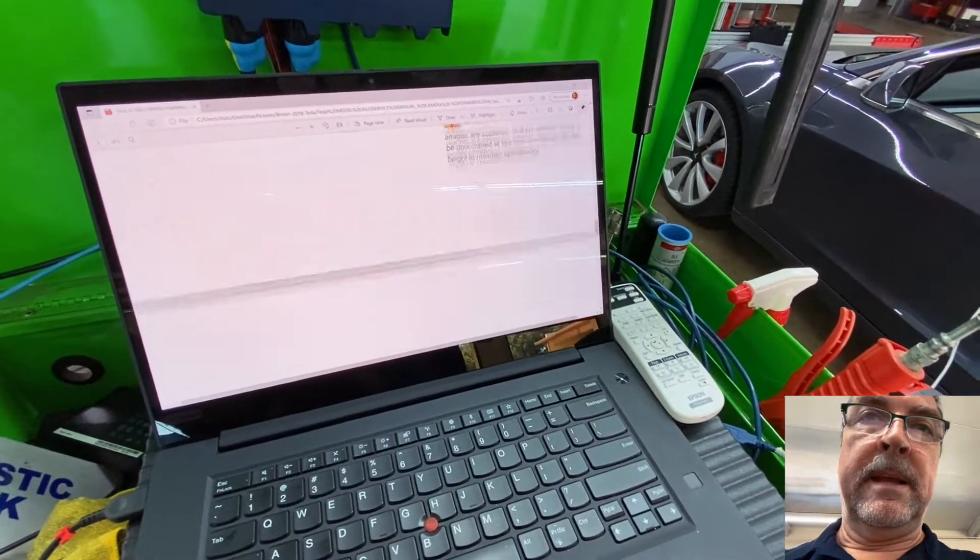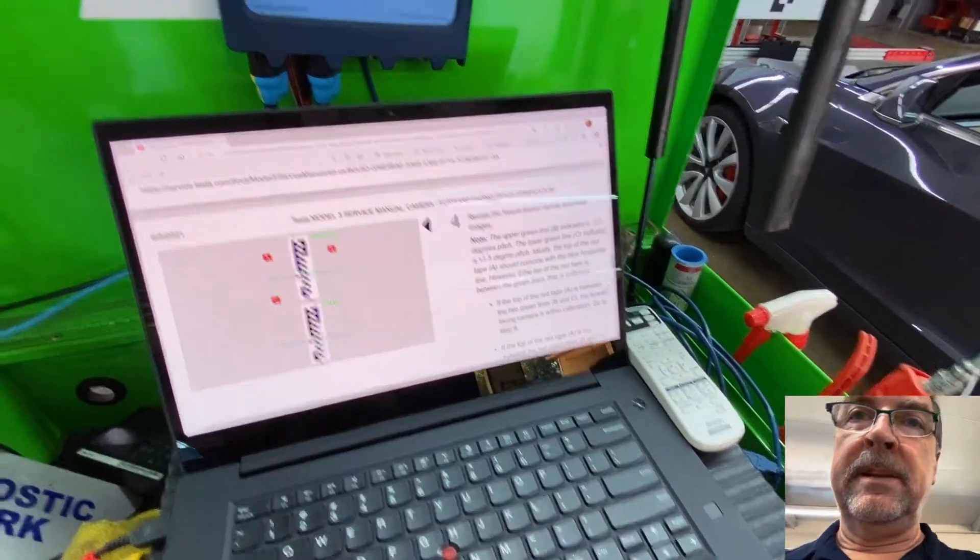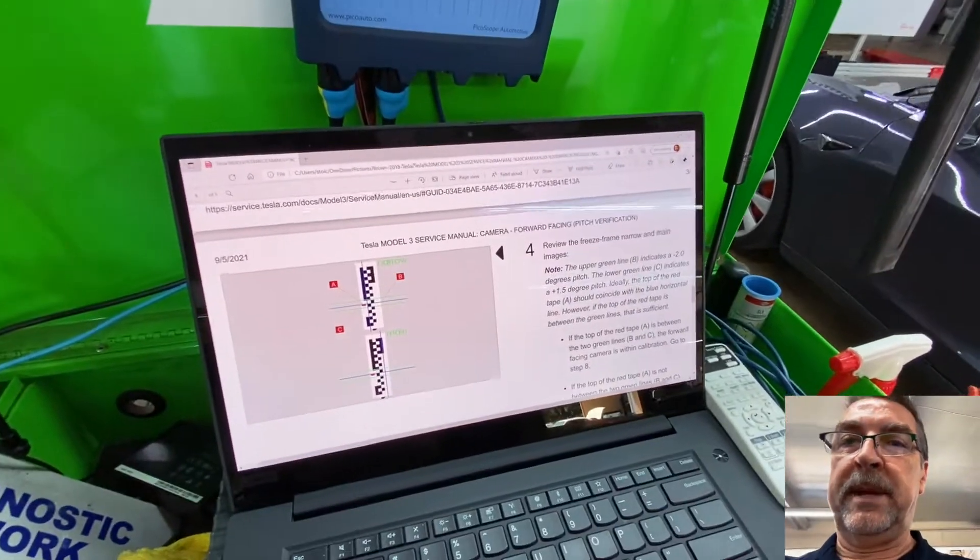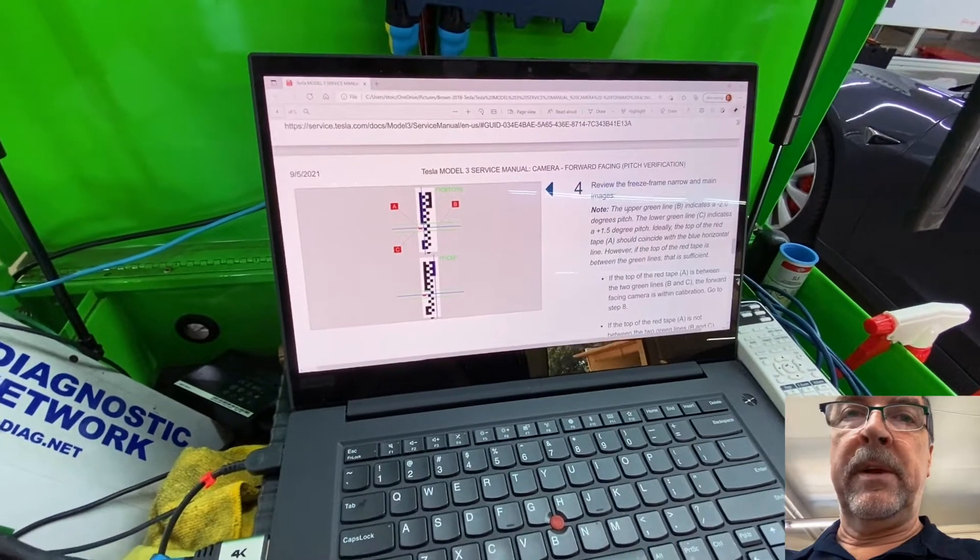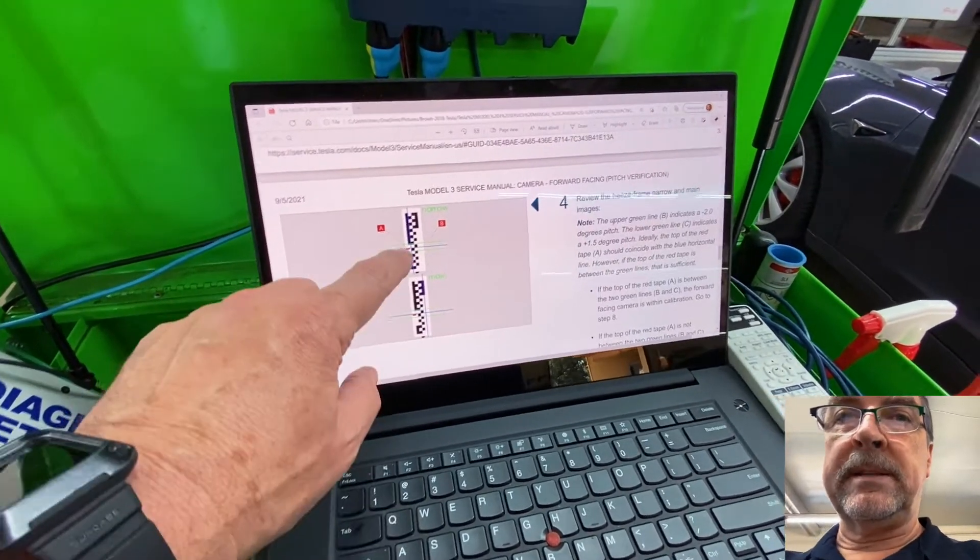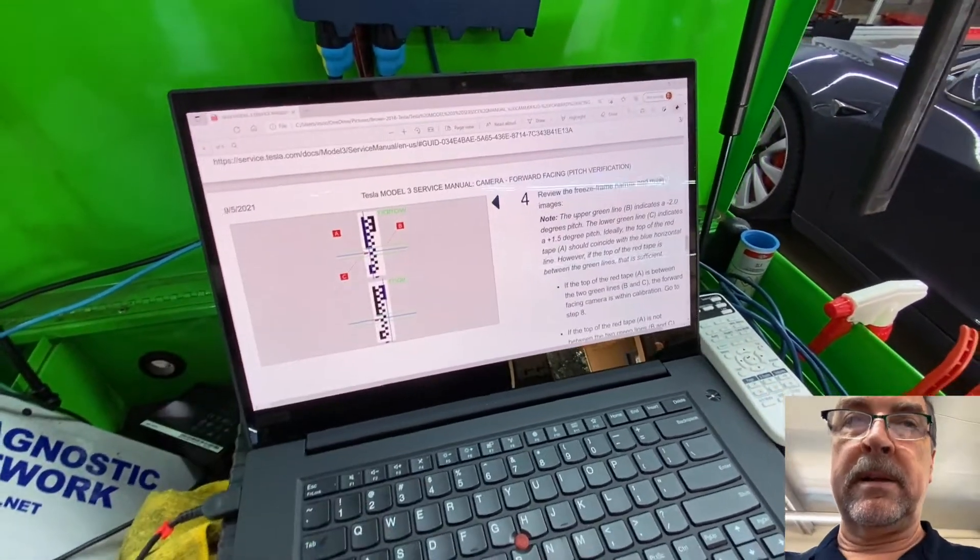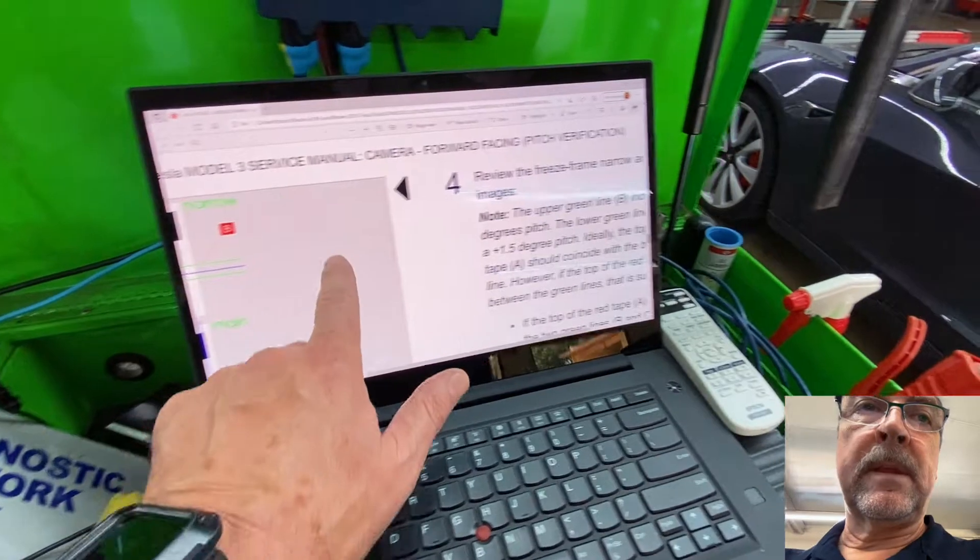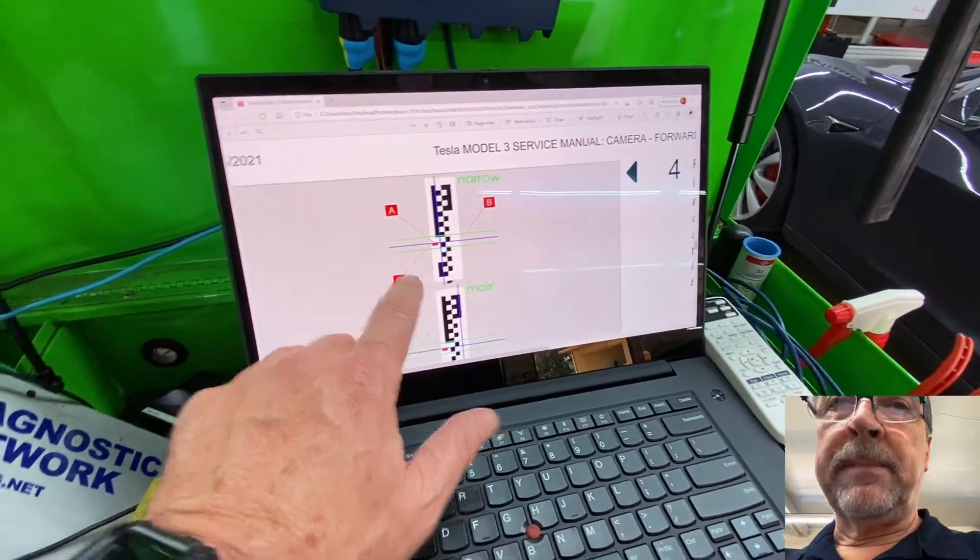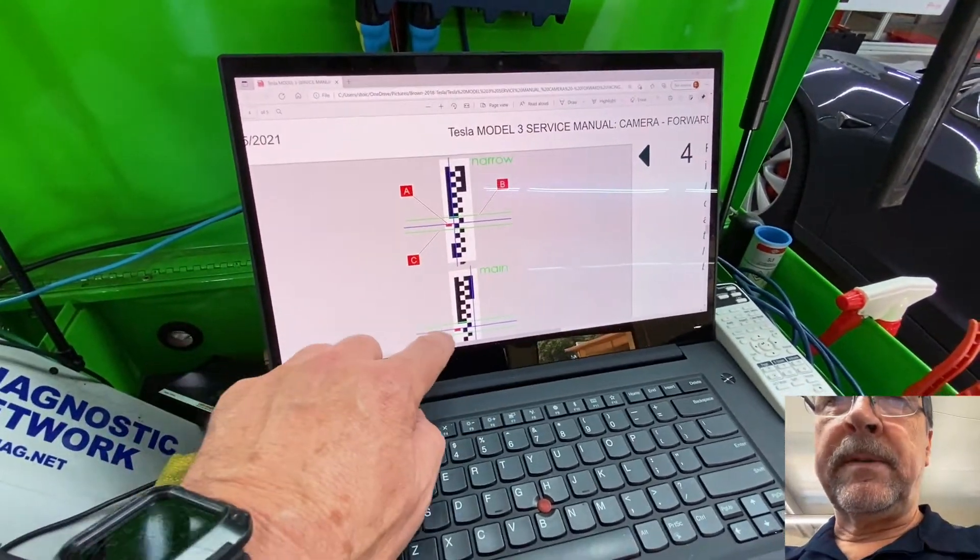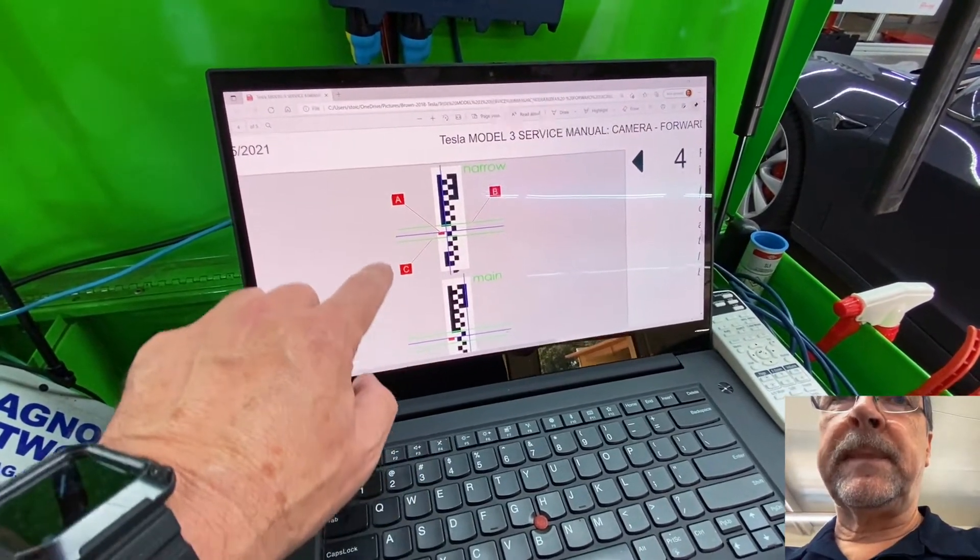And the next thing you do is you take a picture and you look at the narrow and the main to make sure that these lines here are proper. So that's what we're looking for.